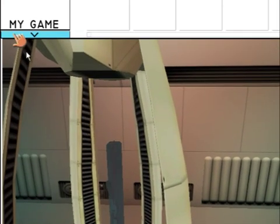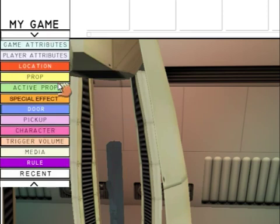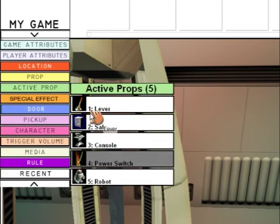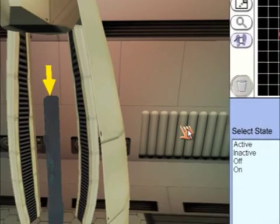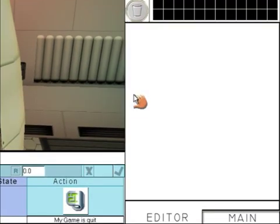Now we can't click on the switch because it's inactive, so we're going to have to go to My Game again, Active Prop, and click on the power switch. Click on On.